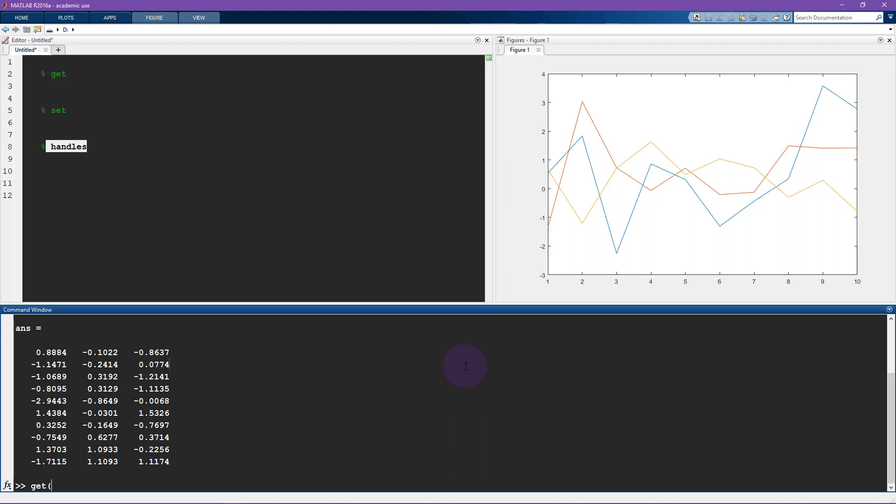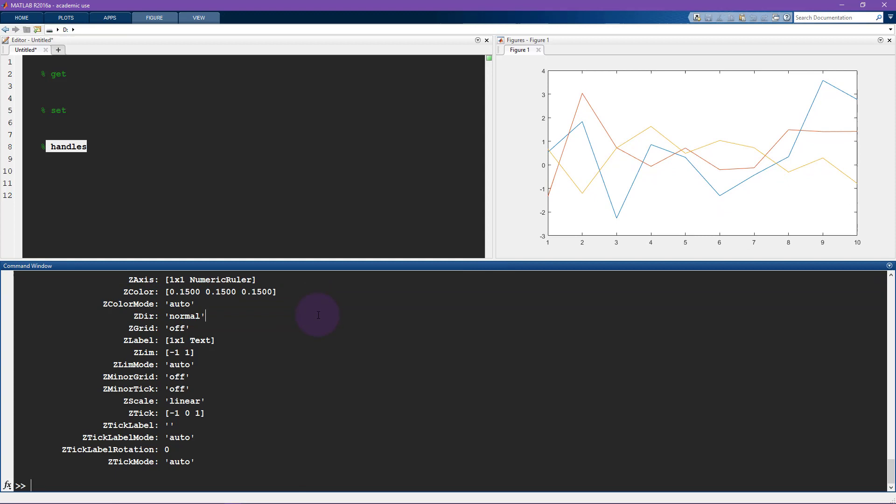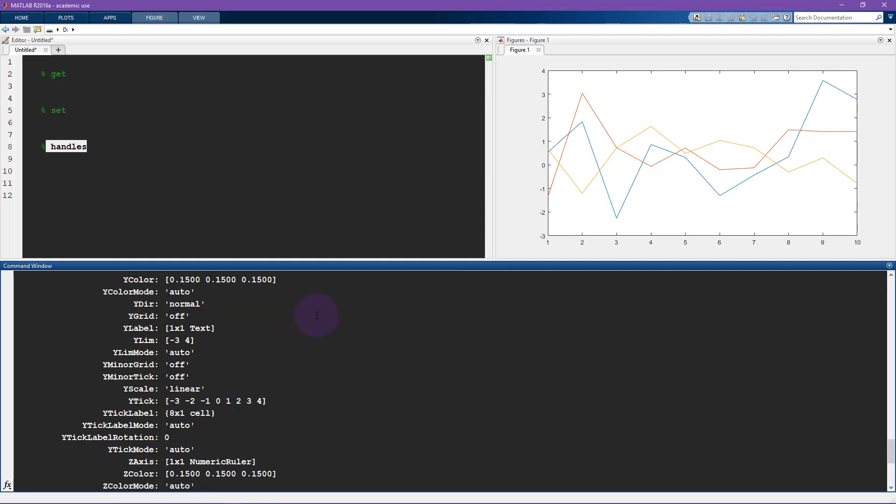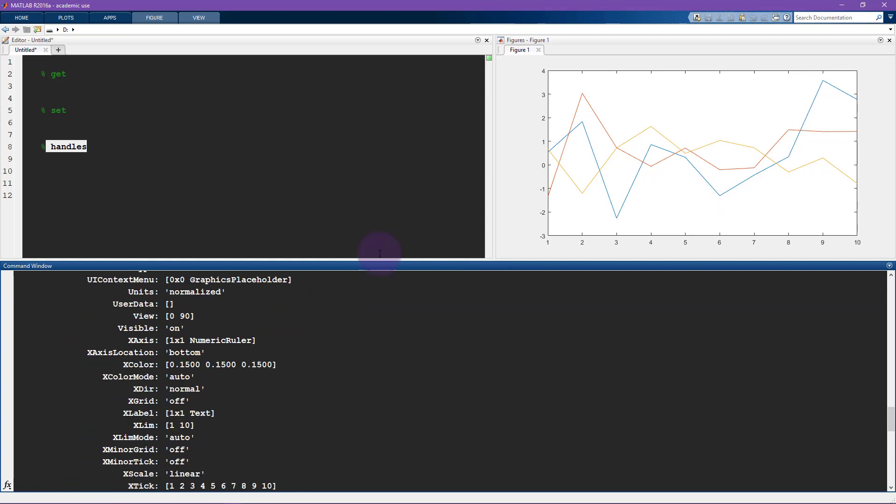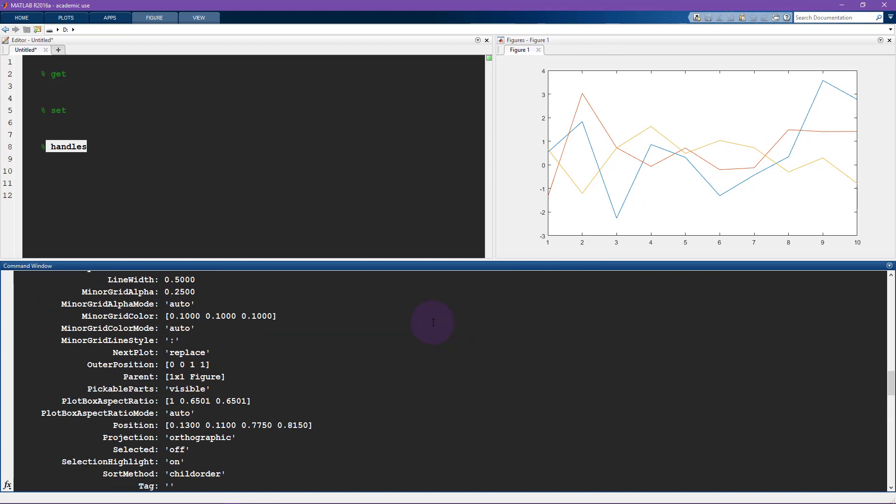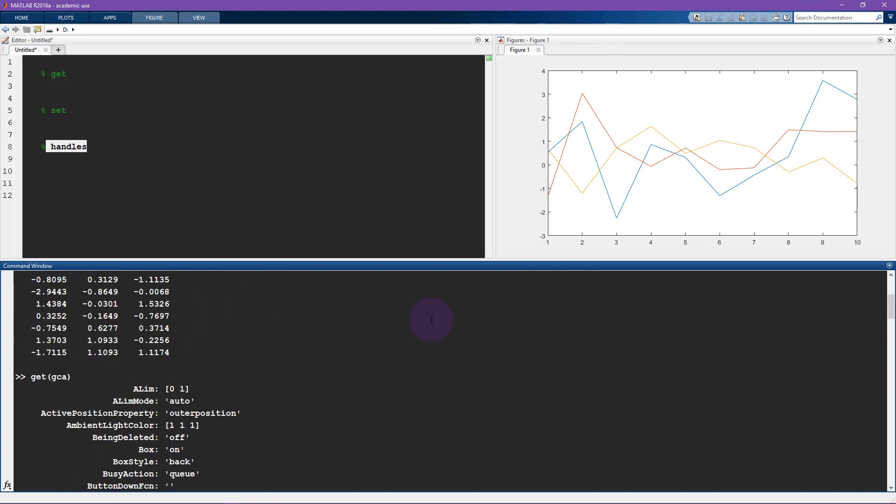So the keyboard shortcut for the current axis is GCA, which stands for get current axis. So now I can hit enter and you can see we get a bunch of results. And these are basically all the properties of this axis. So scrolling up to the top, there's a lot of them, lots of properties.